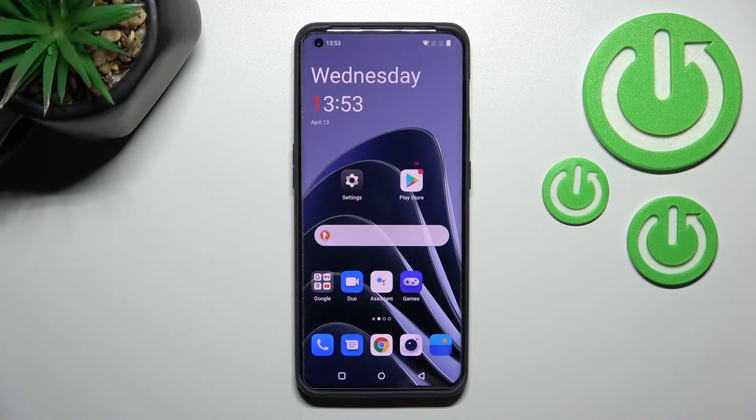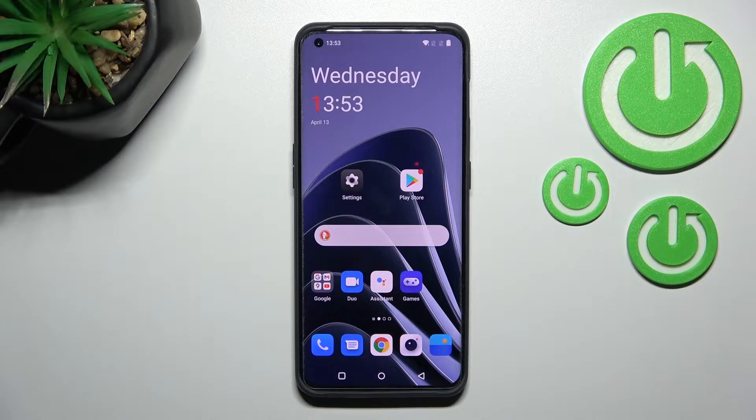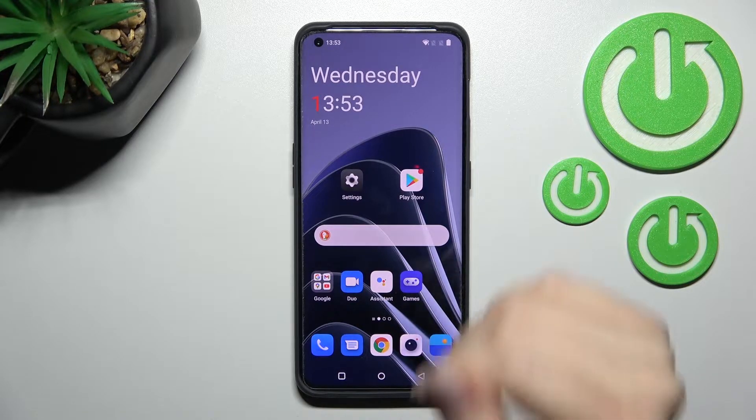Welcome. In front of me is the OnePlus 10 Pro, and I'll show you how to add and remove homescreen widgets on this device.